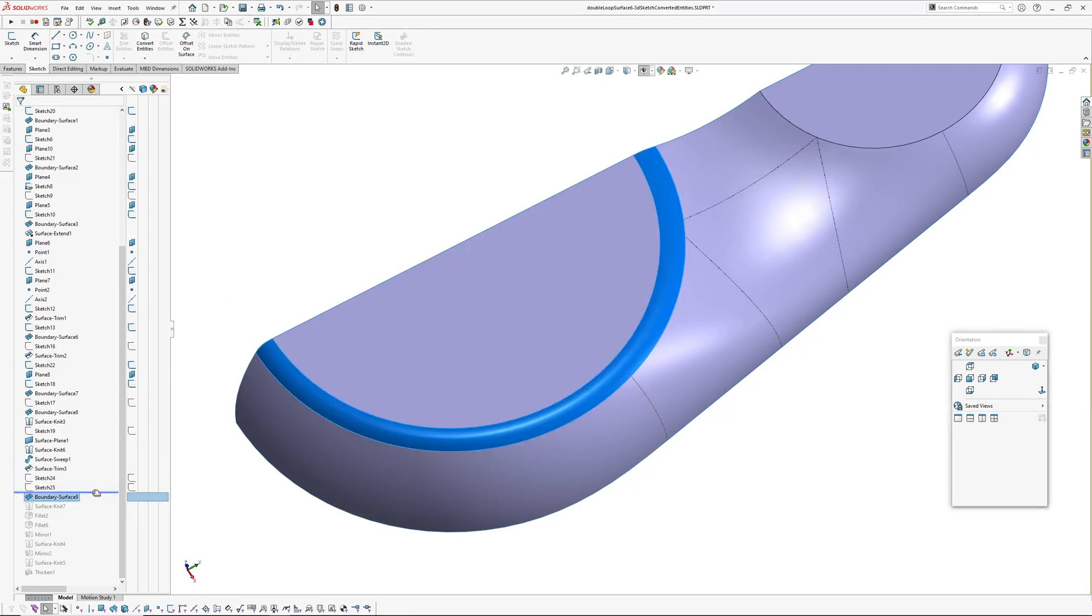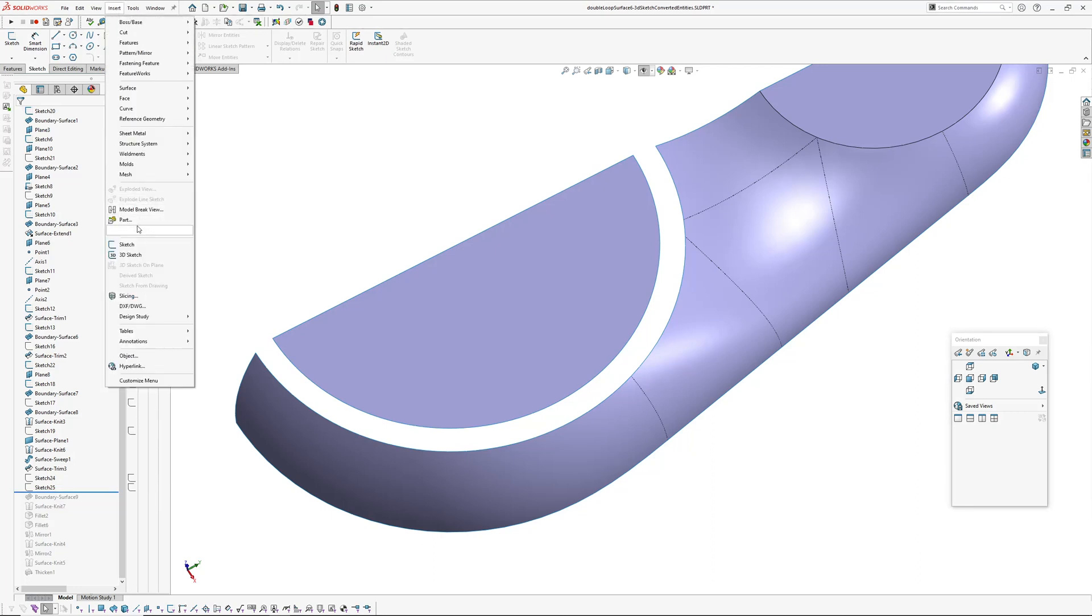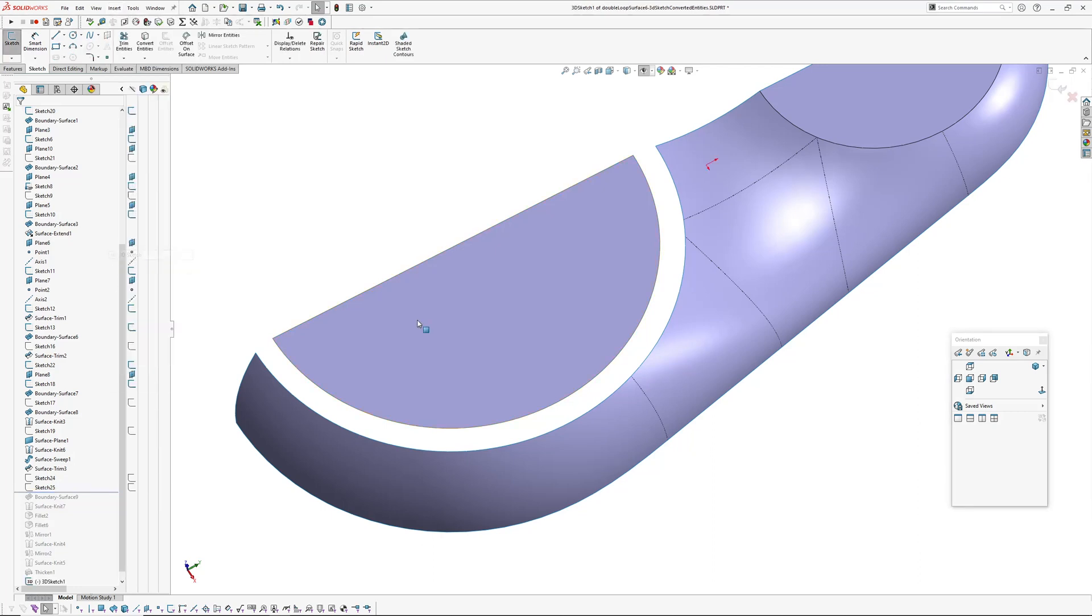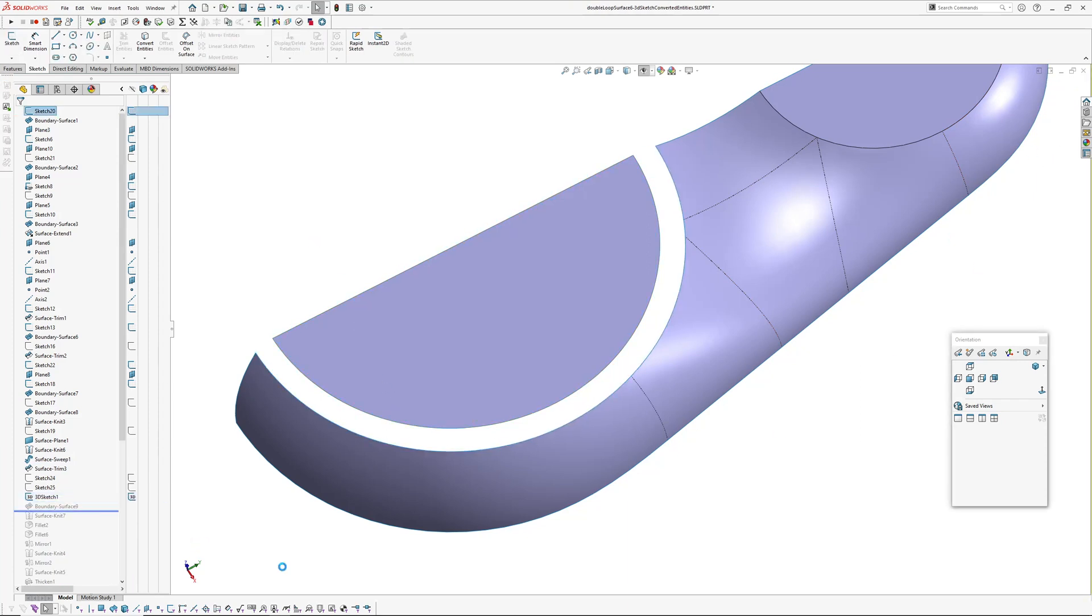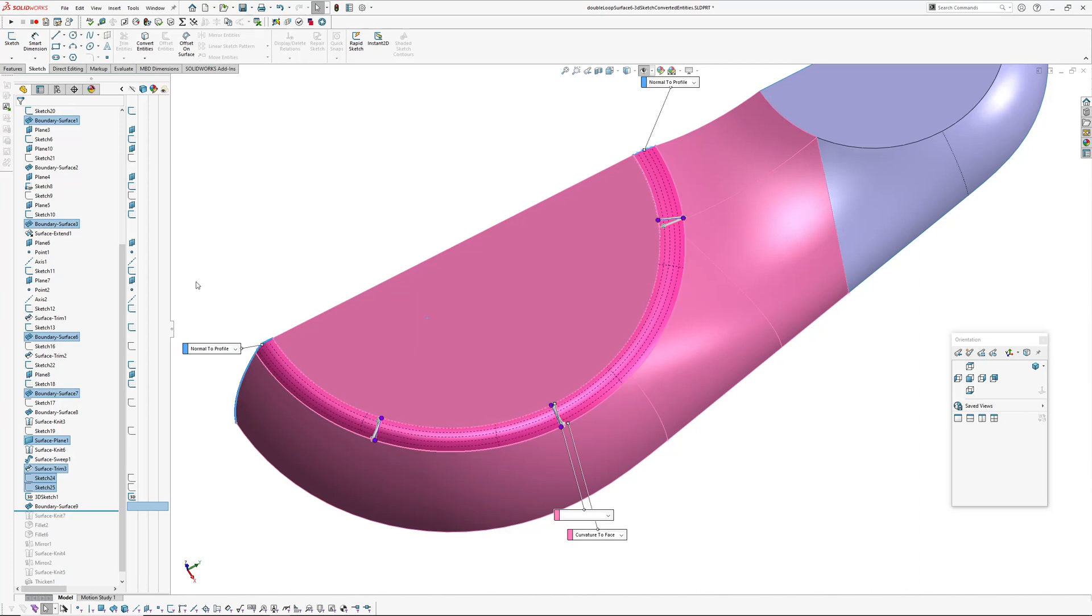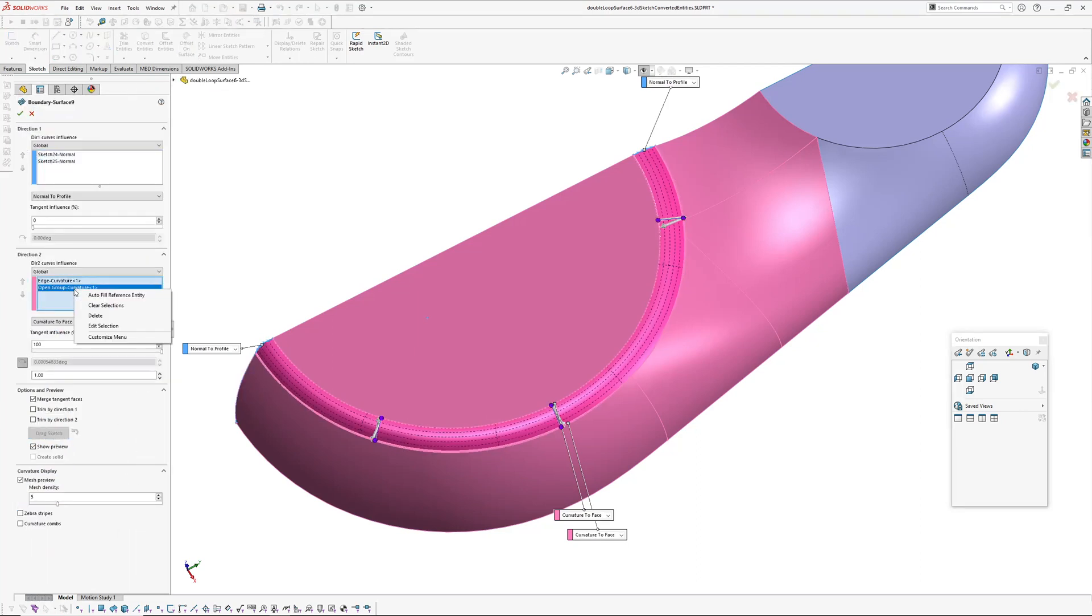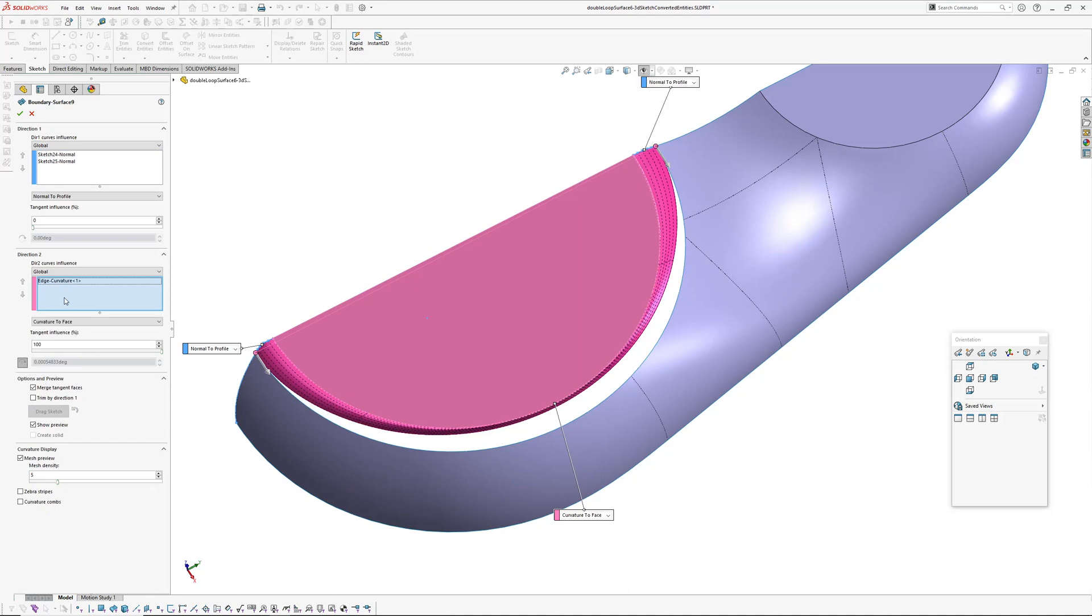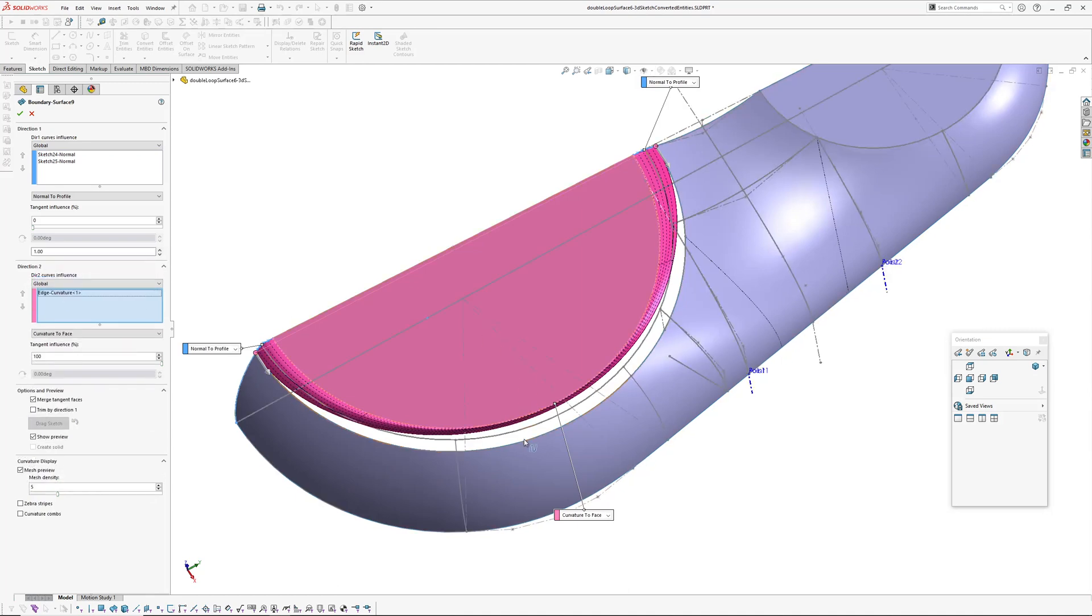Instead of having to use selection manager and pick those edges, I've found that if you insert a 3D sketch and you pick these edges and convert entities, go okay. Going back into that boundary surface now, if I drop that, open group there, delete that, and then instead we pick up the 3D sketch we just made.